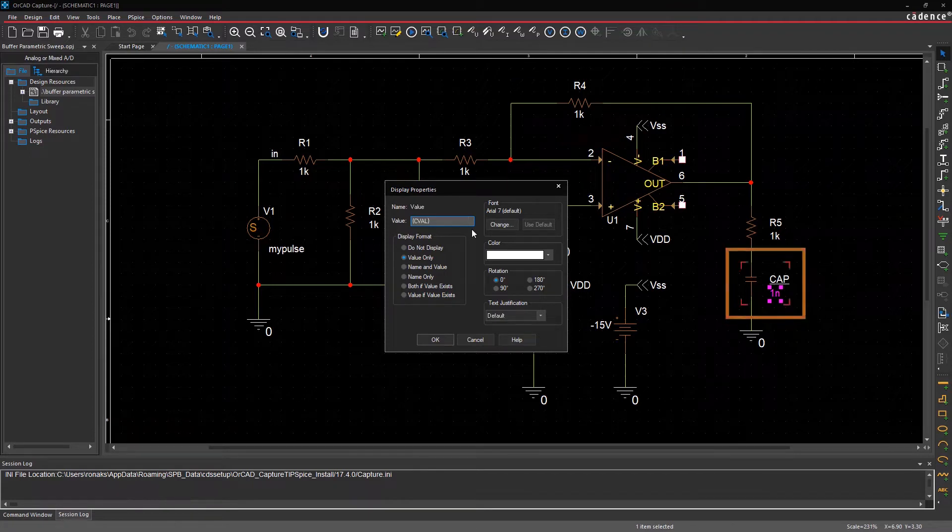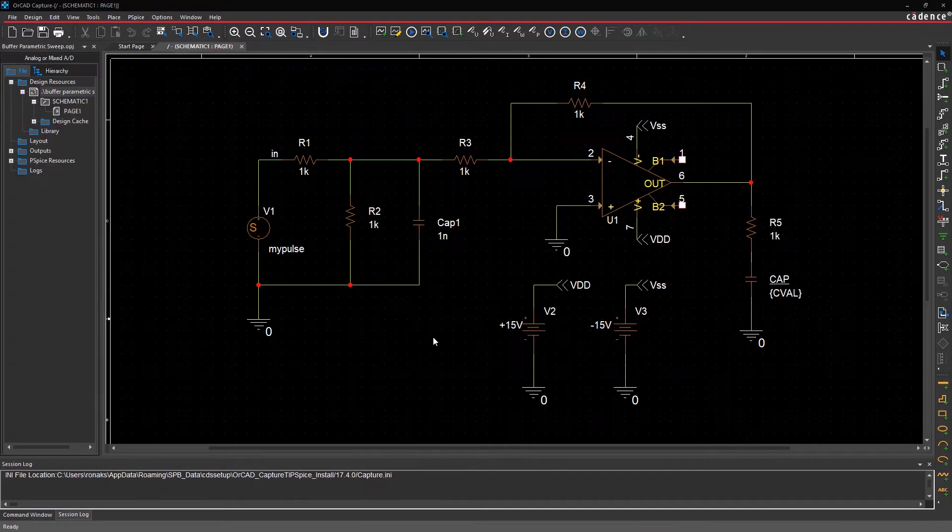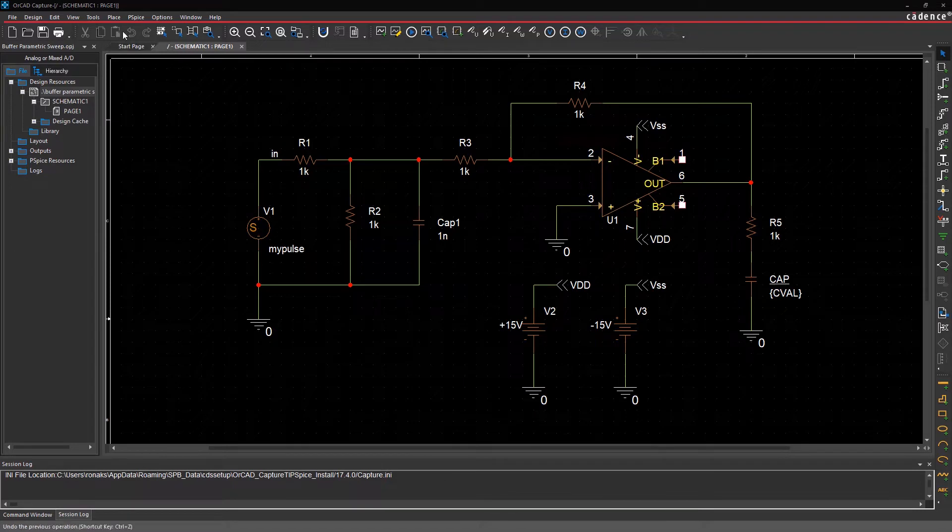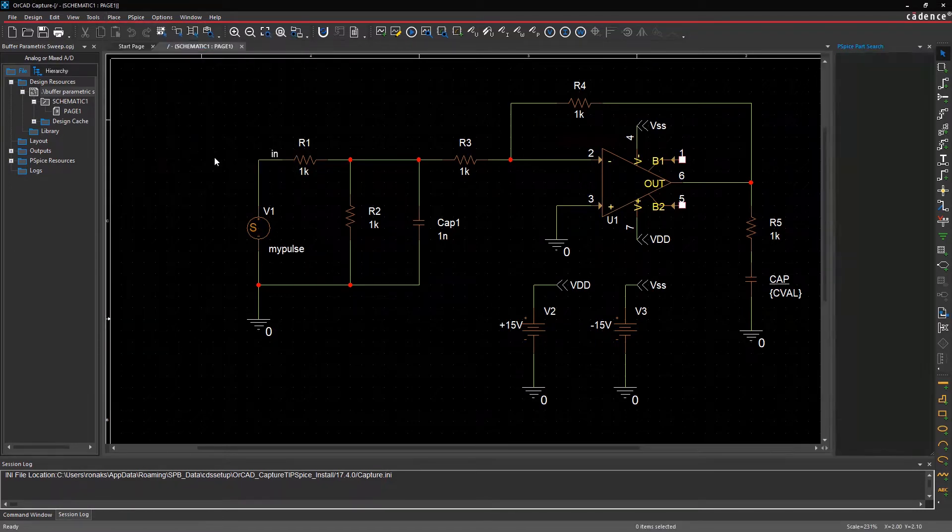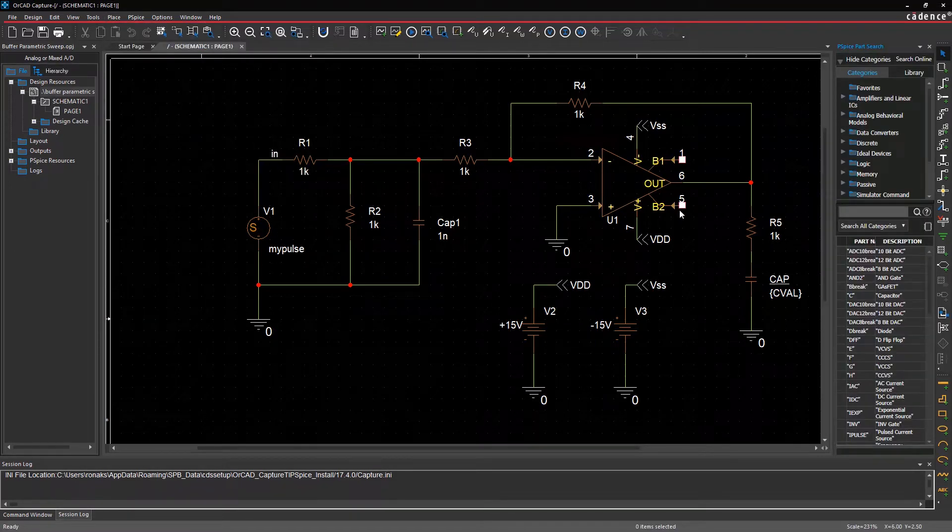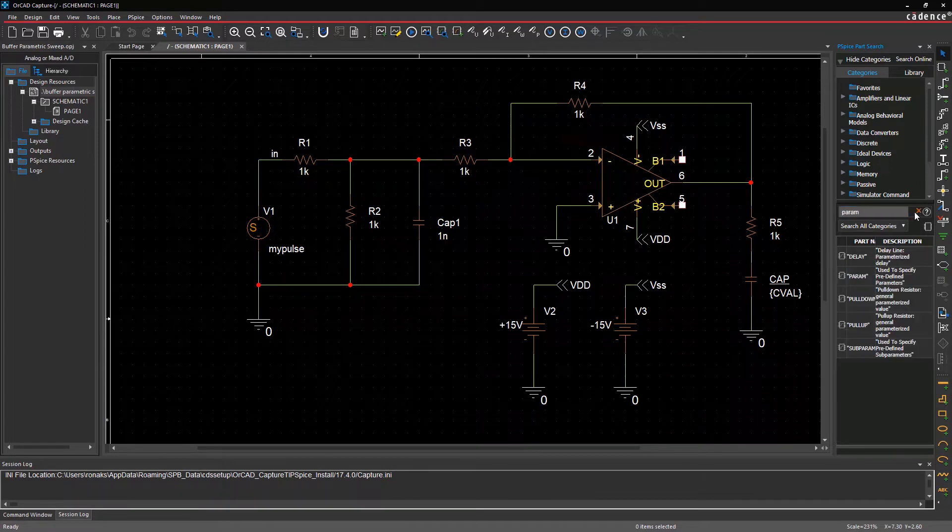Now to declare this variable for PSPICE, you need to place a special part called param, which can be accessed from search within the PSPICE component submenu under place in the toolbar.